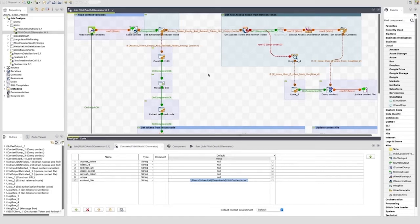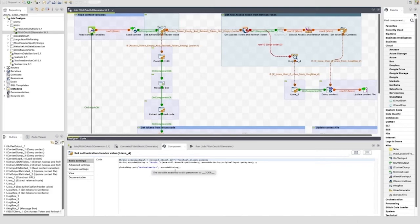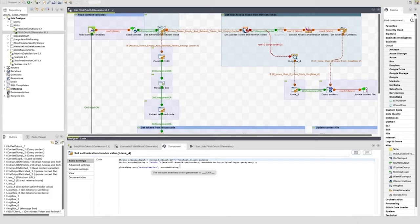The next component is a tJava component. As it is labeled, this is used to set the authorization header for the REST service calls. This is done with this code. You can see how the client_id and client_secret are encoded to base64. This follows a string of basic followed by a space. This is set to the global map.